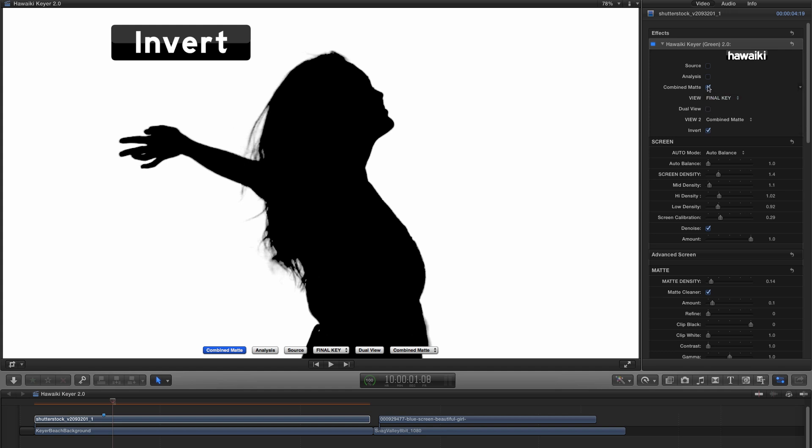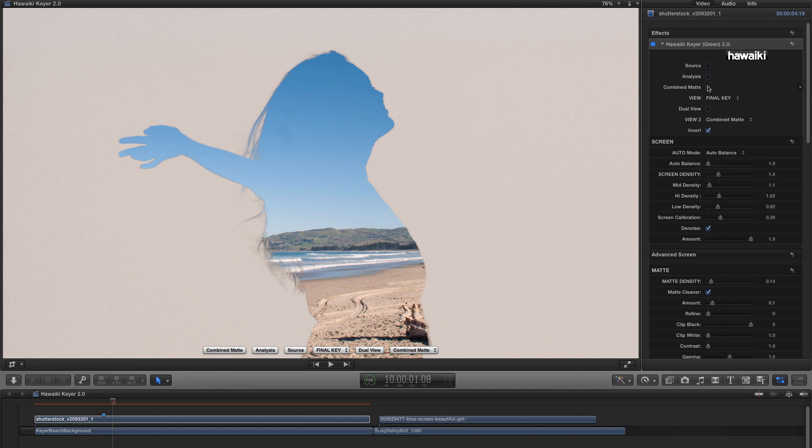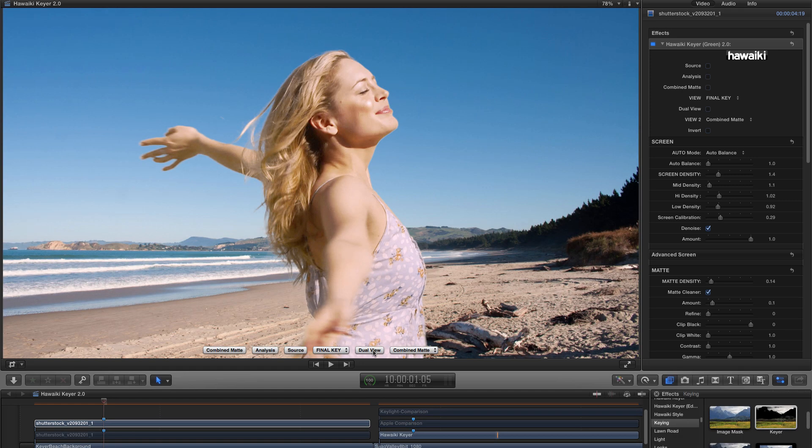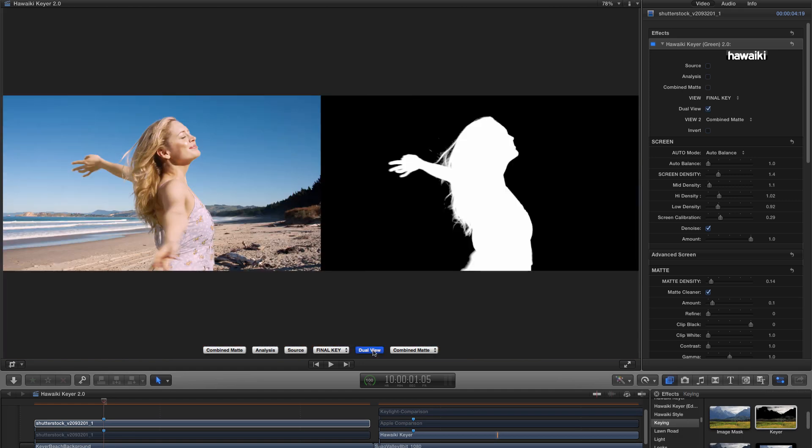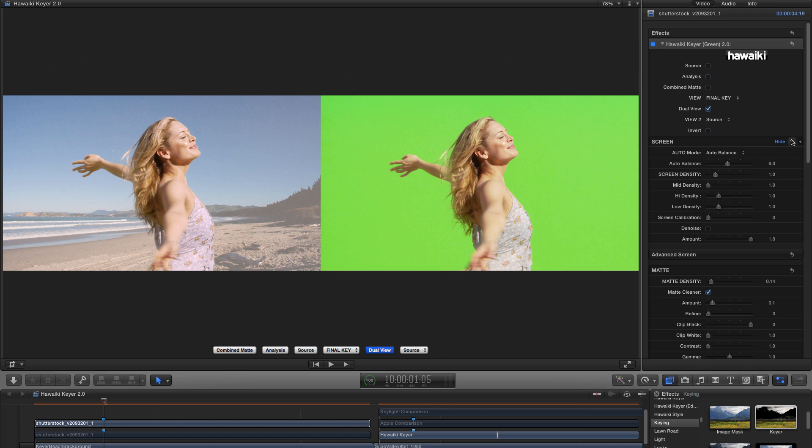And note that because it's inverting the main matte, it also inverts some of the other views, including Final Key, as in this example, or Analysis. Let me switch back to Dual View mode here. And then I'll select Source in my right-hand view. And then I'm going to come over to the Screen section and reset these values by hitting the Reset button. And that's because I want to show you a new method of extracting the key. And that's Pick Color.